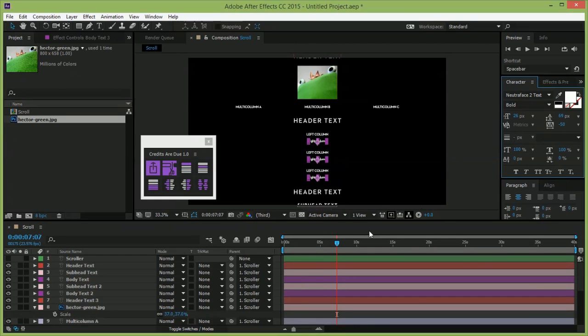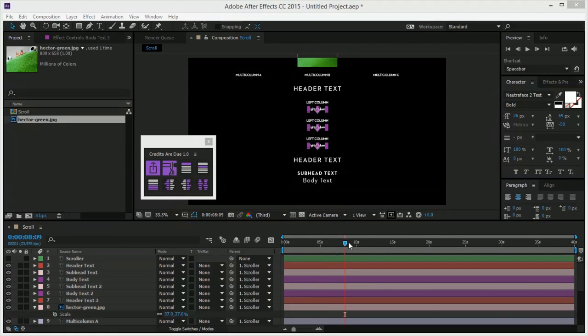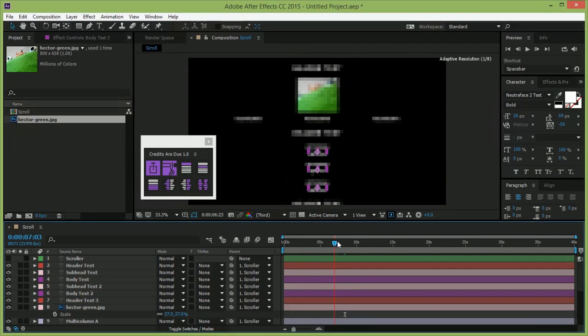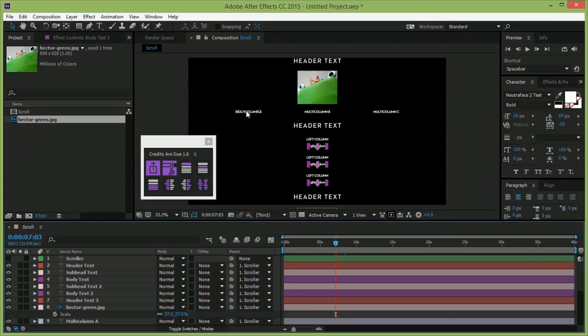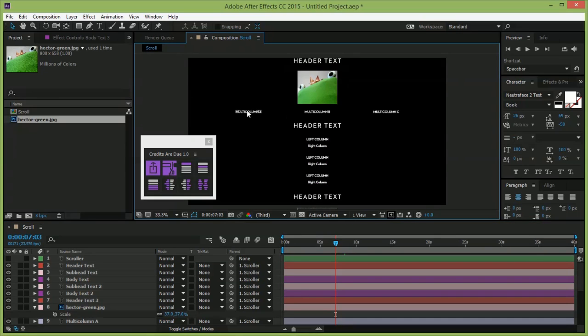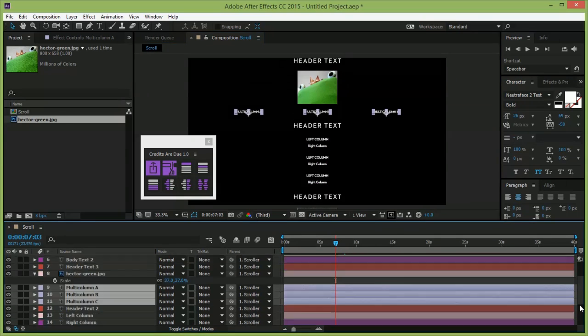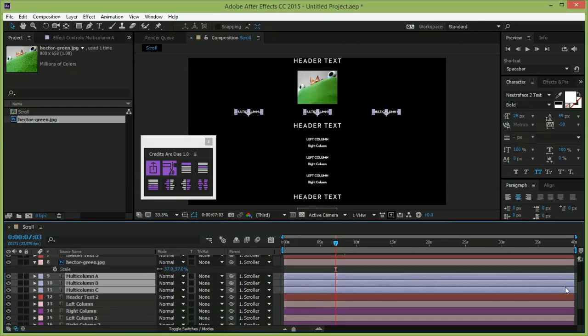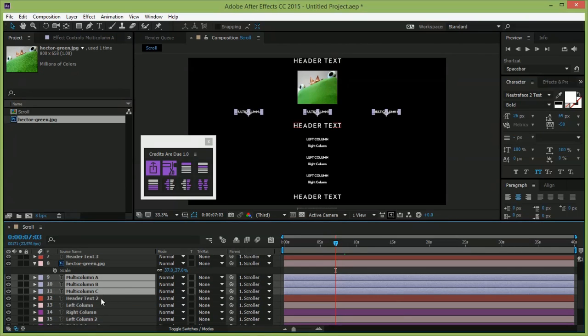While we're moving stuff around, let's talk about multi-columns. If you click the button with nothing selected, you get three placeholder columns. But you can select any number of layers, click the button, and it will distribute them horizontally.